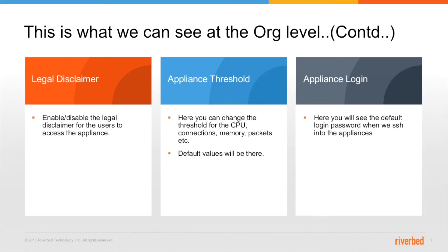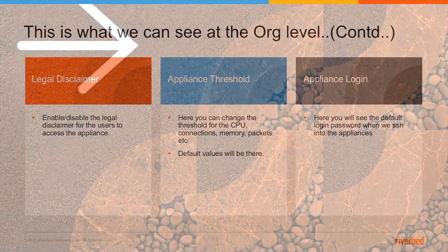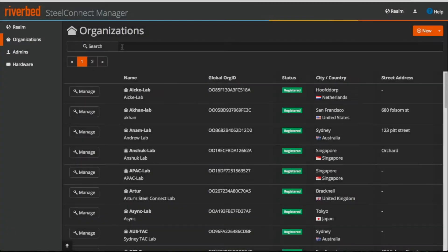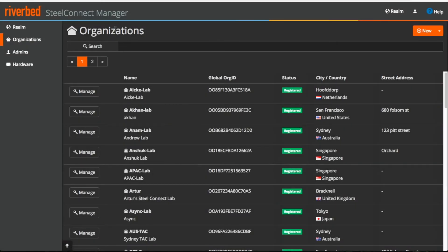Without wasting much time here let's start with a quick demo. I am logged into our lab SteelConnect manager and if you want to create a new organization or delete the existing organization you must be at the RAM level.